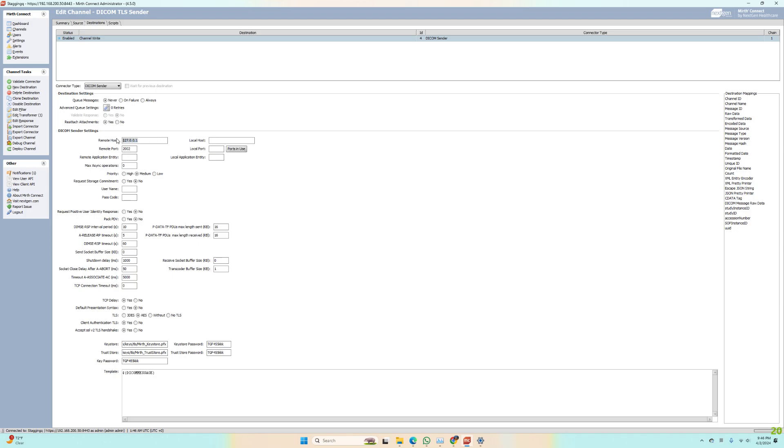Just localhost because it's all in the same box. But if you're using something else, you would of course change the IP. There's my port that I defined, the 2002. All these settings are default, except for the encryption stuff here.